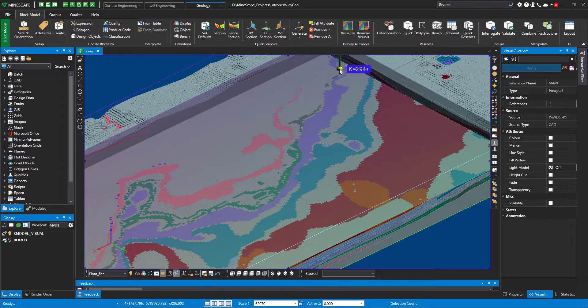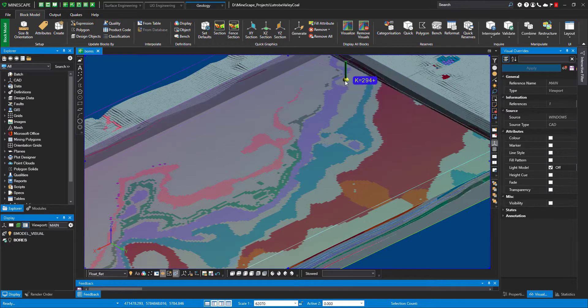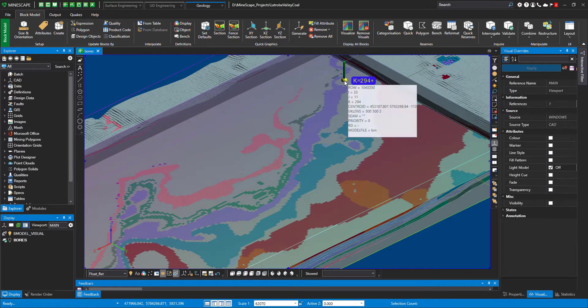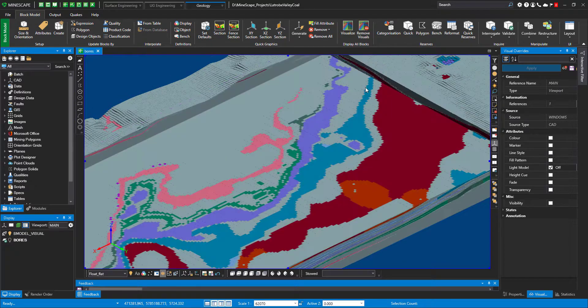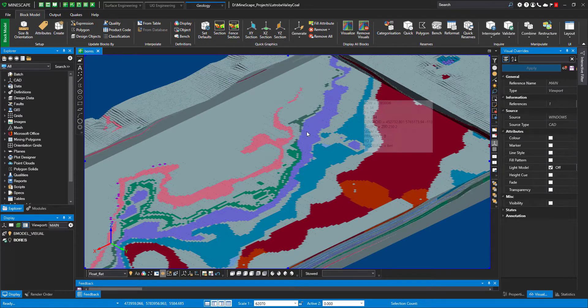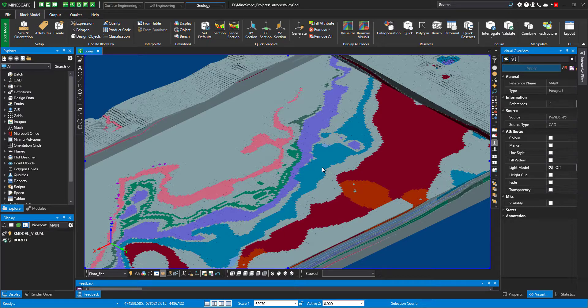So it's really quick. And when I want to leave this view as is, I just do a right mouse click and do stop model sections. I hope this helps and I hope this is a useful tool. Happy modeling.